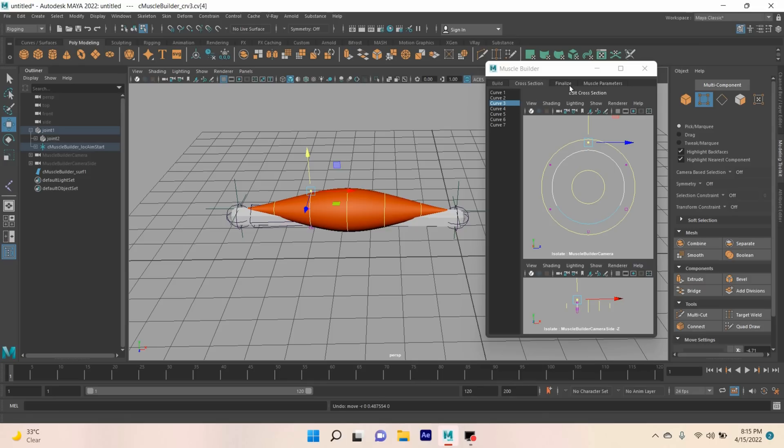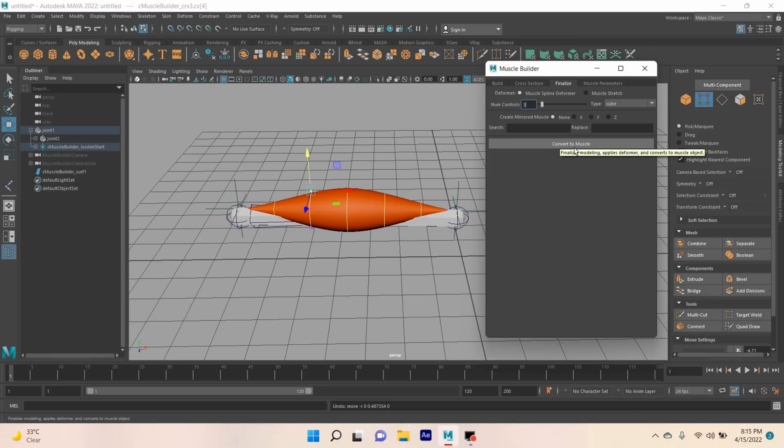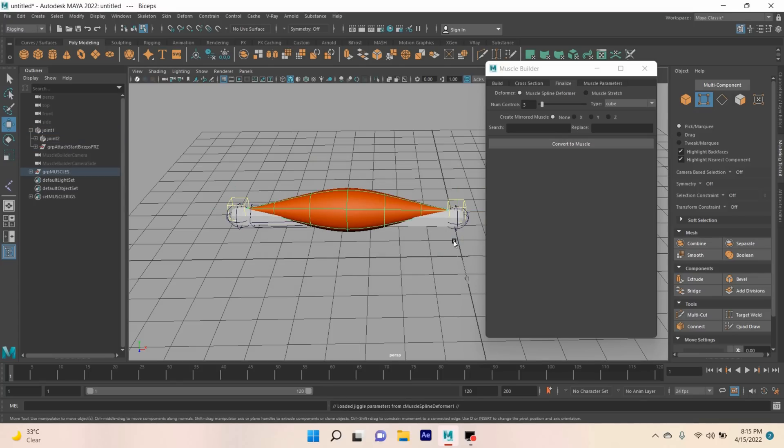Now go to Finalize, click Convert to Muscle, and rename your muscle control. I type 'biceps'. Click OK.